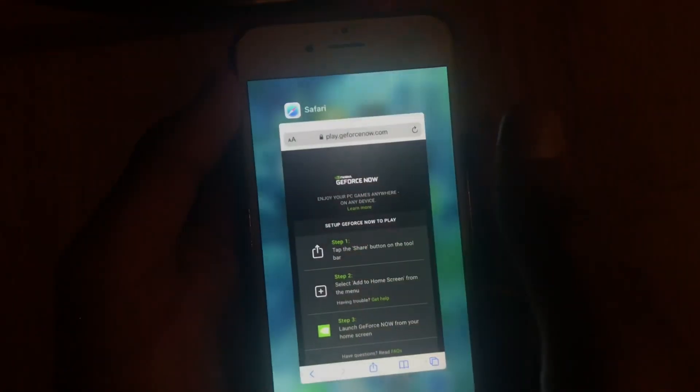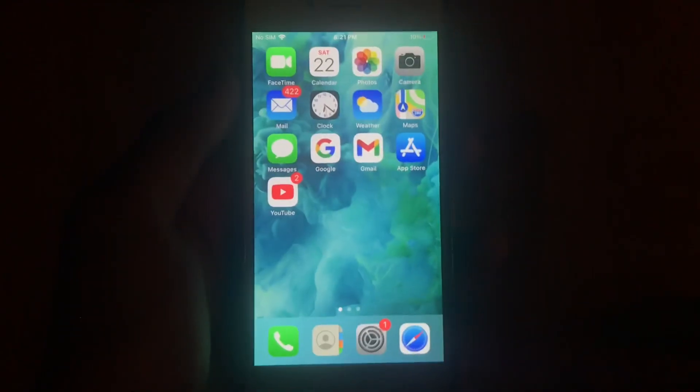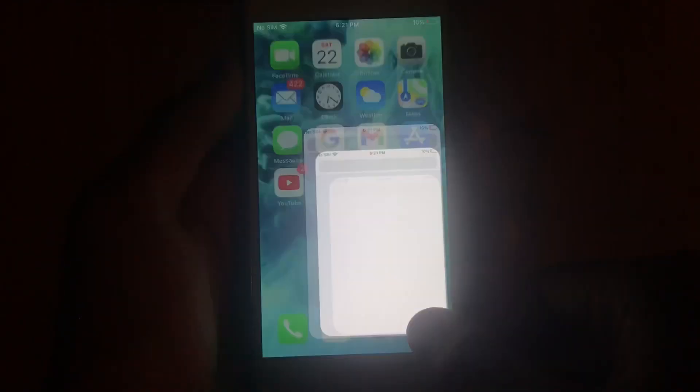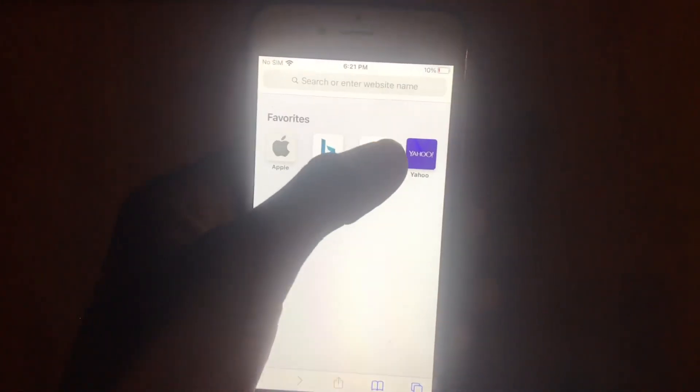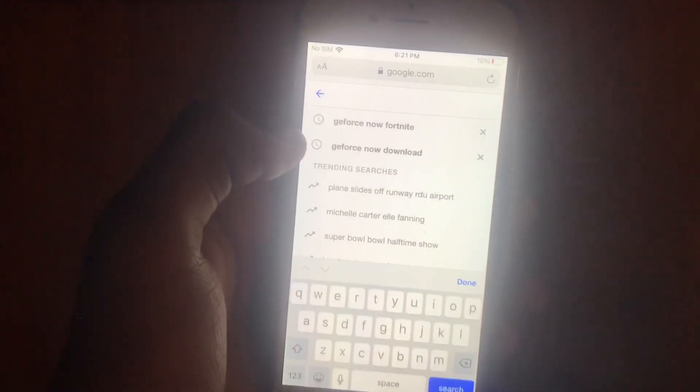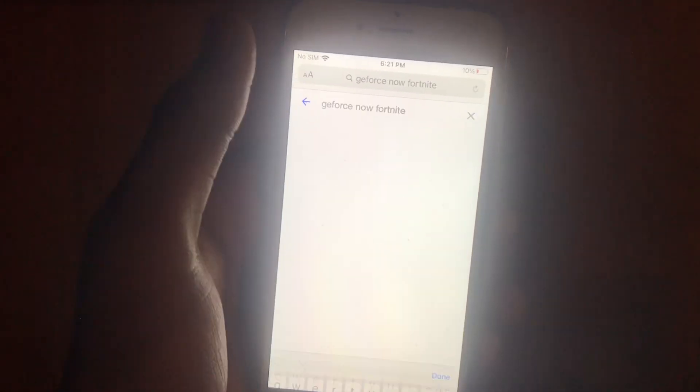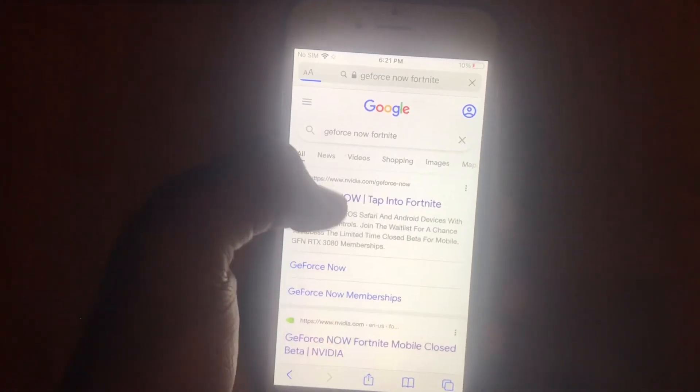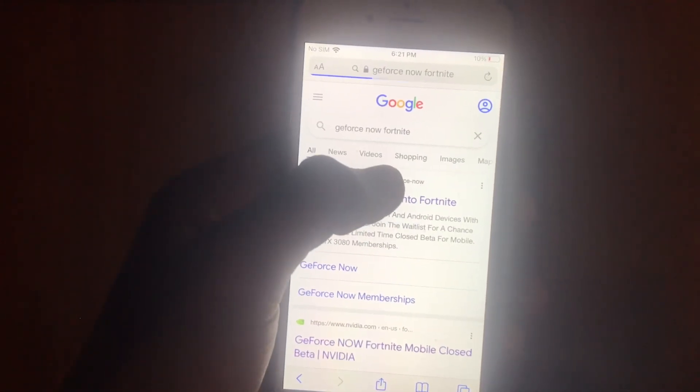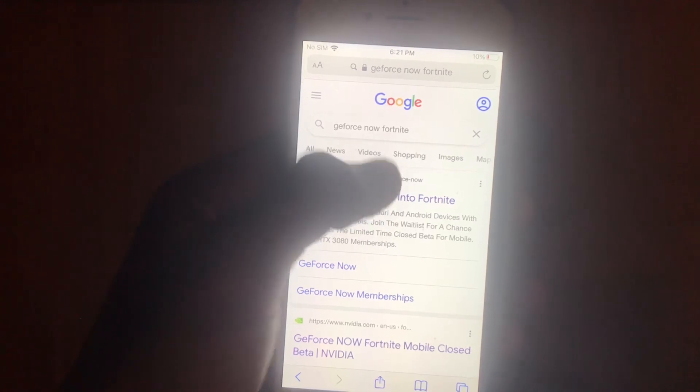For Fortnite Mobile iOS Chapter 3, first exit out and then go back to Safari. Pick Google and do the same thing, but search up GeForce Now Fortnite right there. Then click on the first thing you see from NVIDIA.